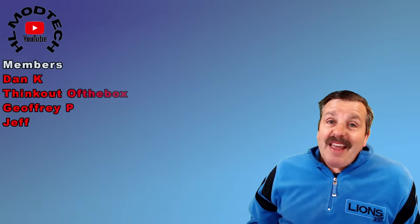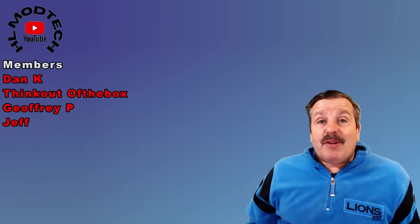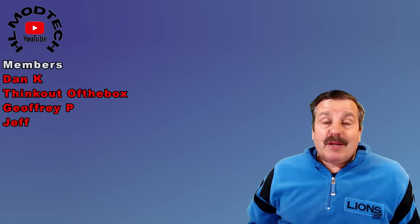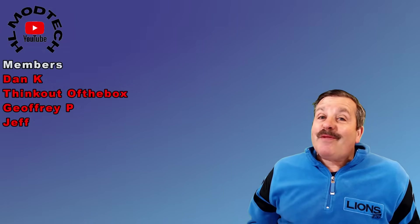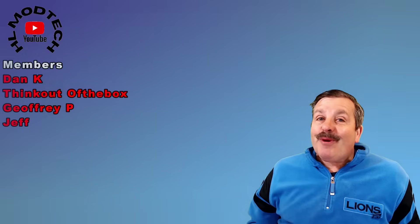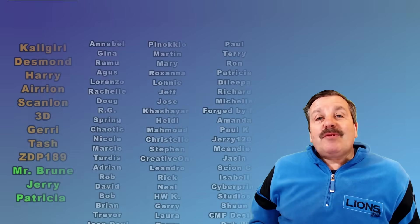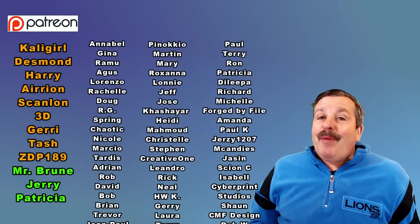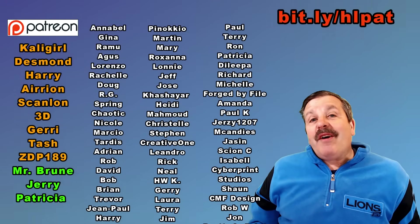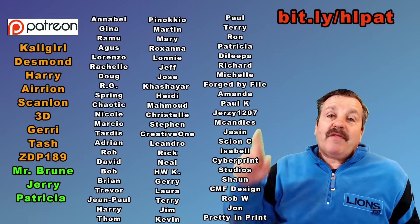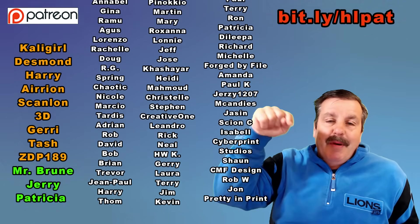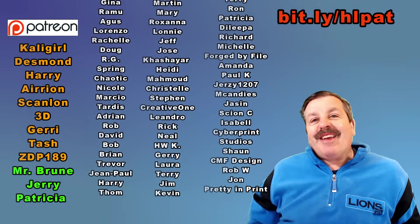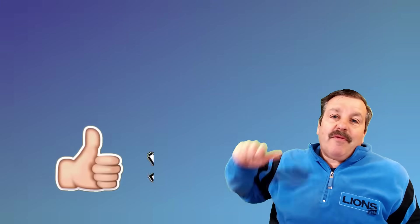I do also want to say thanks to everybody that supports me with channel memberships. Several different levels of perks and of course all support is appreciated. I do also want to thank my Patreon supporters. Love how that group is growing. Of course you can learn more with the bit.ly up above or the link in the description.